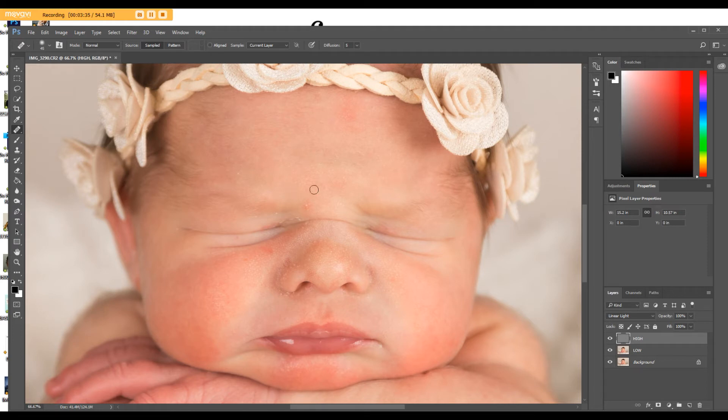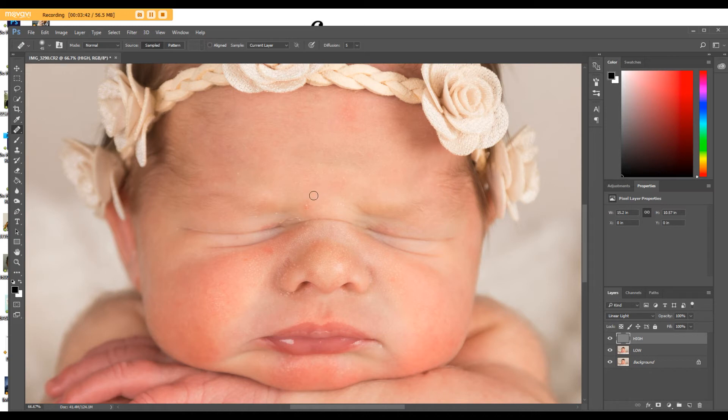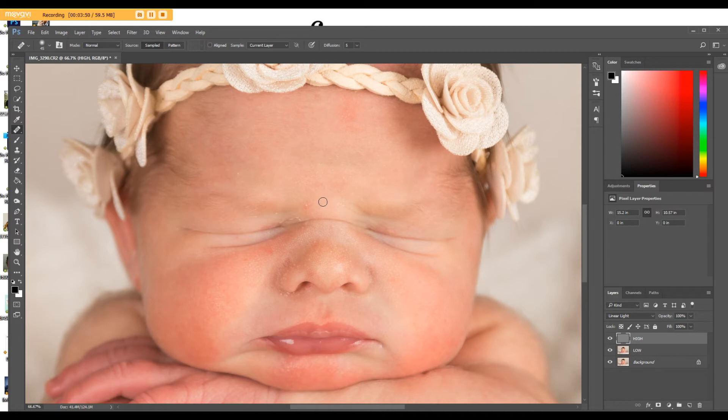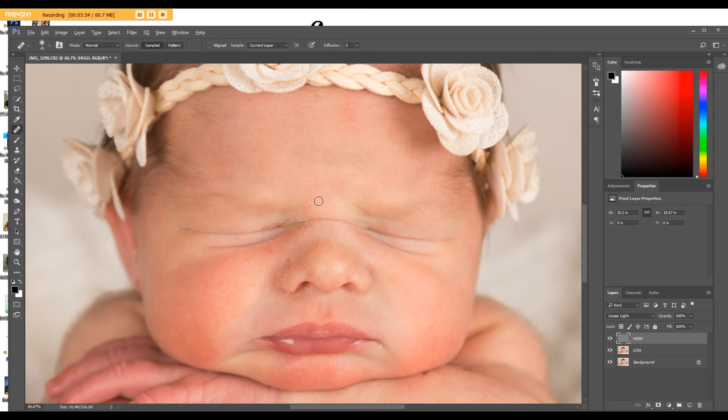So using your Alt button on Windows, and I'm not sure what it is on a Mac. I have a Mac at home, but for the life of me, I can't remember right now. But anyway, so what you want to do is you want to sample the area of skin that you want to replace your blemish with. So this looks good right here. You want to pick something that's close to where you're at. So push the Alt button down, click on that spot, and then come over and erase your blemish. Keep doing that.